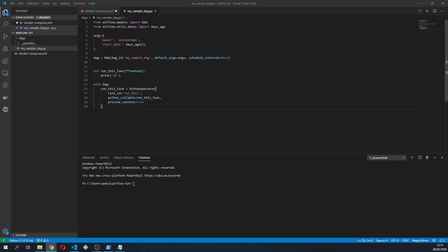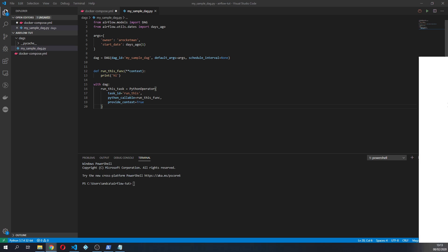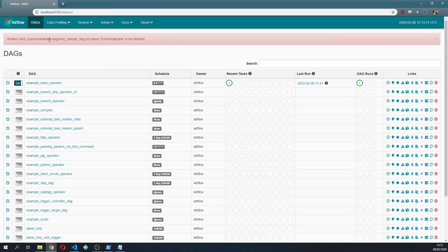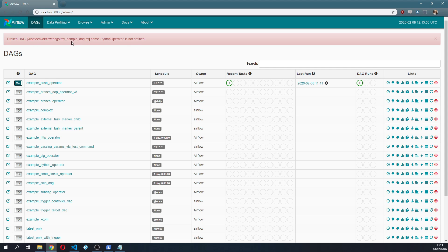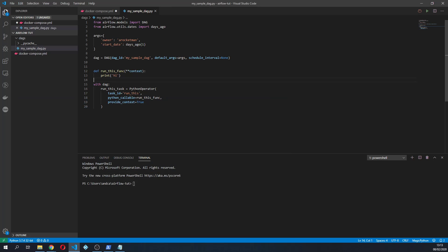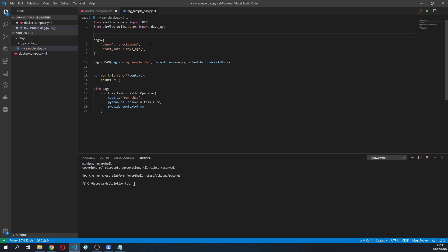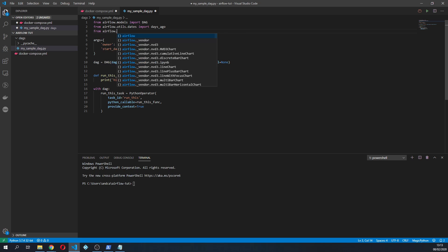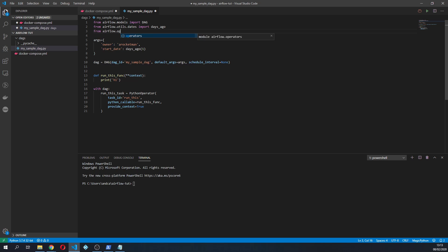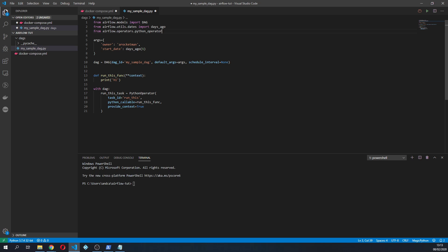So once we have this set up we can go to Airflow. So let me open it up. If I go here as you can see you have a broken DAG which is interesting because it says the python_operator is not defined.